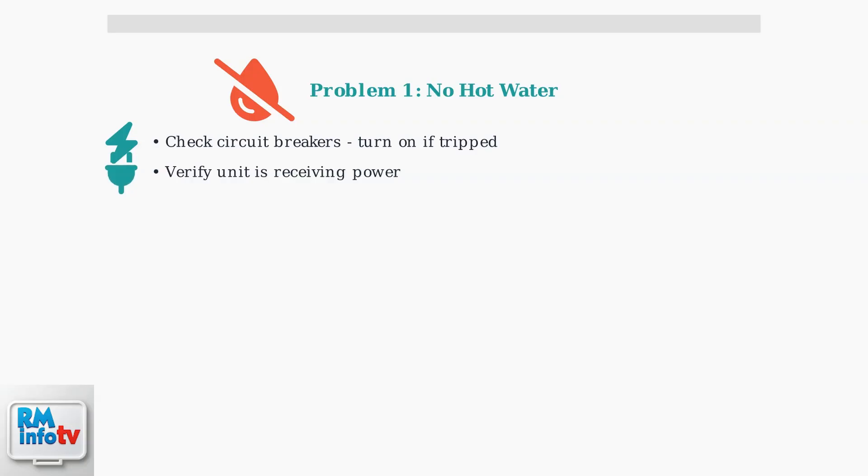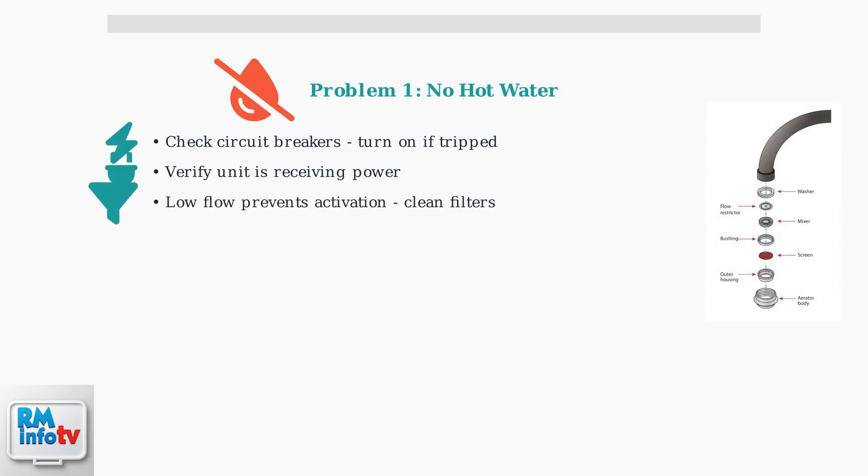Second, ensure the unit is receiving power. Look for indicator lights or displays that show the unit is energized. Third, low water flow can prevent the unit from activating. Clean the filter screen inside the unit and also clean faucet aerators and shower heads.